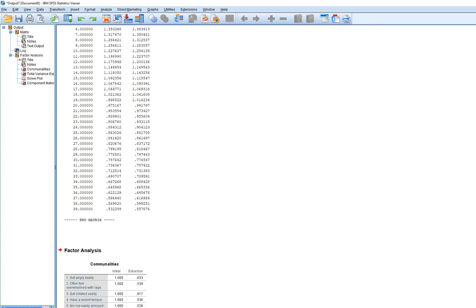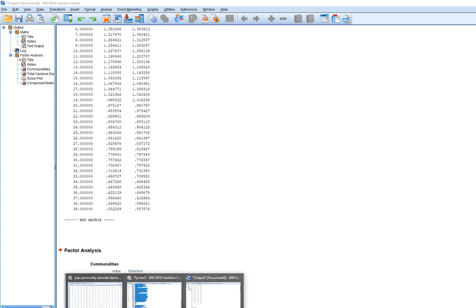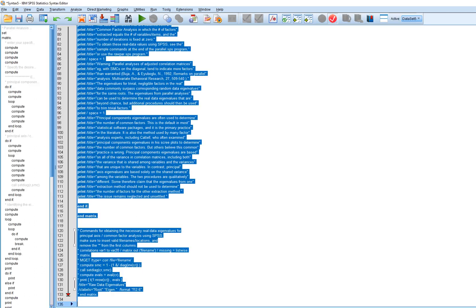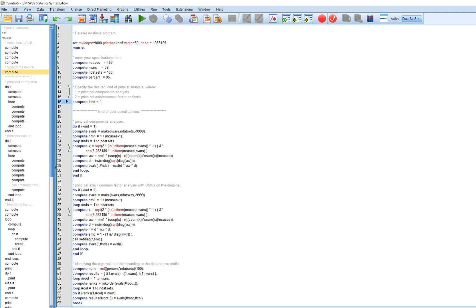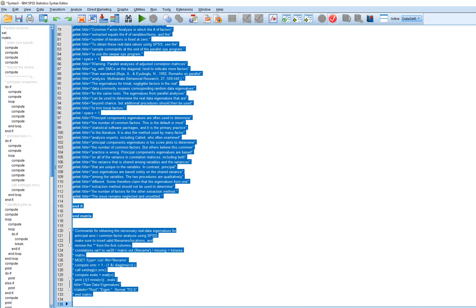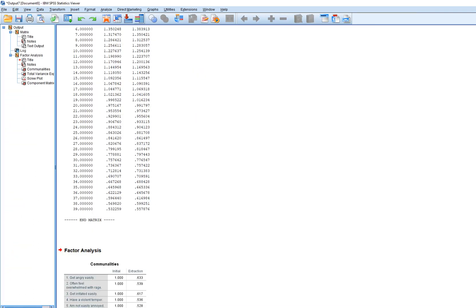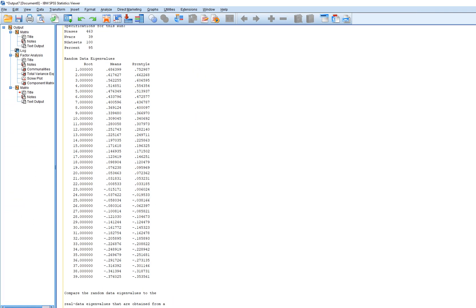Now let's look at it using principal axis factoring. I'm going to go back to my syntax file, and instead of using one, we're just going to type in a two. I'll click Edit, Select All, and then run. Now we get our mean eigenvalues and 95th percentile for the eigenvalues based on the principal axis approach.